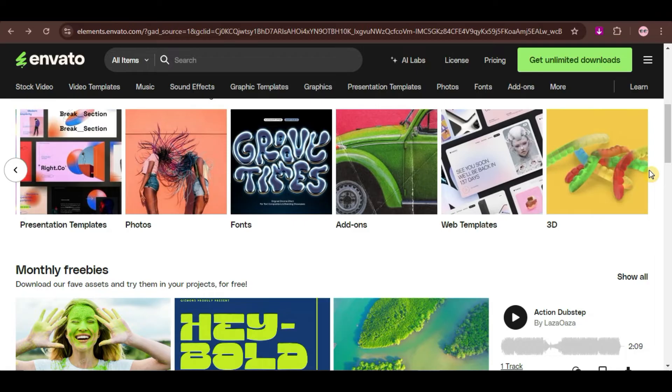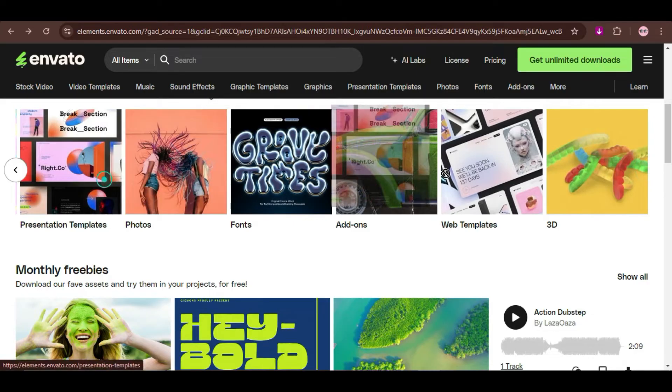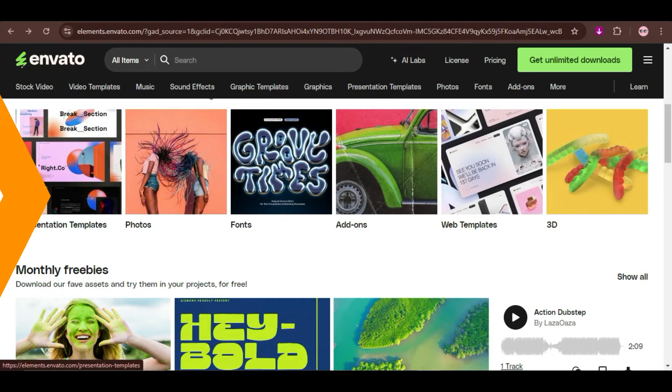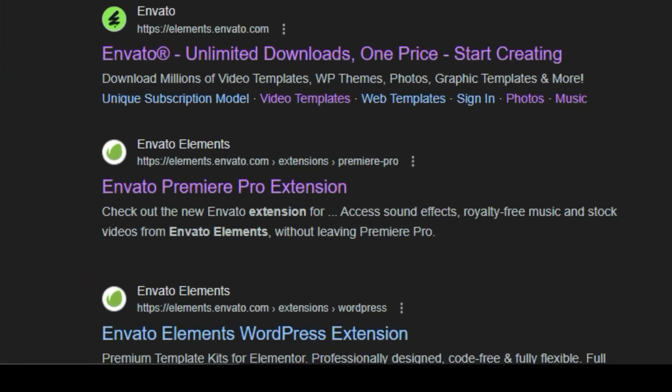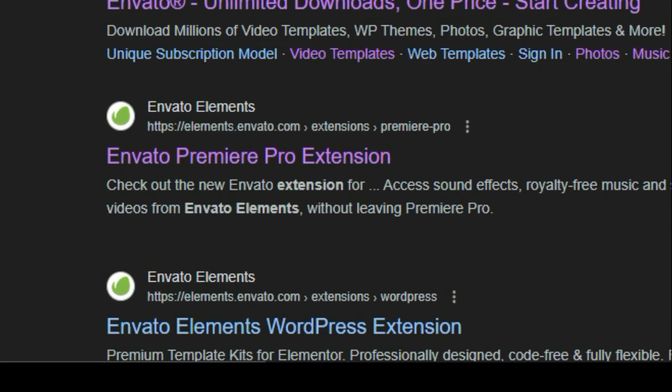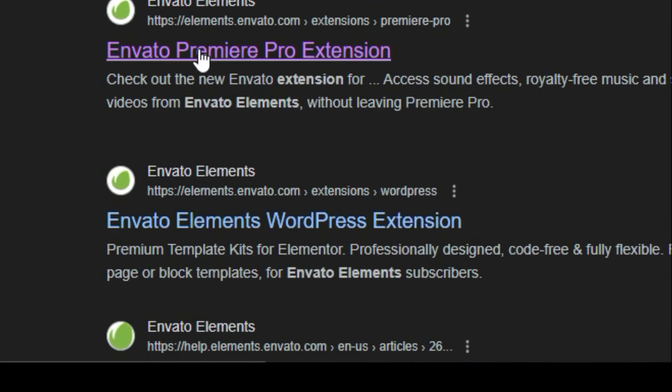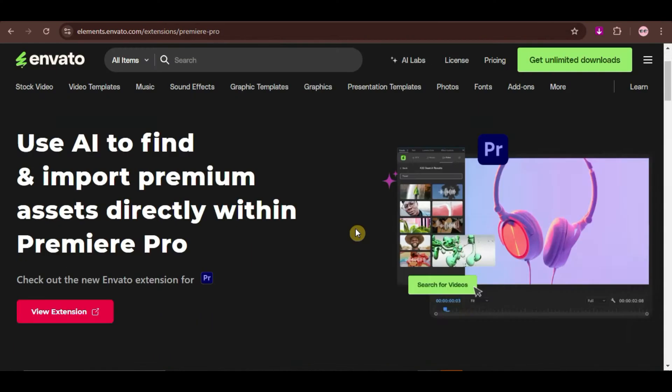So, how can we utilize this tool? First, go to your browser and search for Envato Elements extension. Then, you will see the Premiere Pro extension as one of the results here. Just click on it.